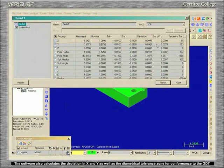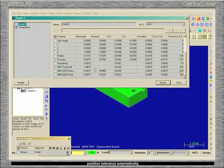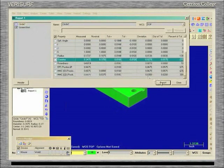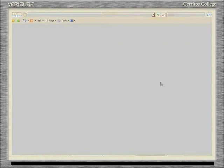The software also calculates the deviation in X and Y, as well as the diametrical tolerance zone for conformance to the GDT position tolerance automatically.